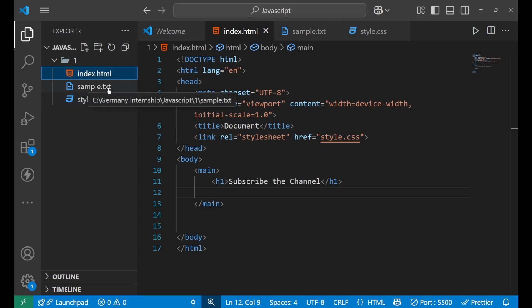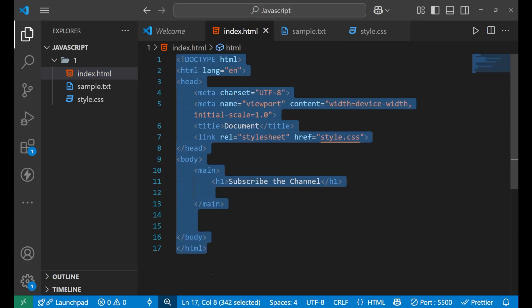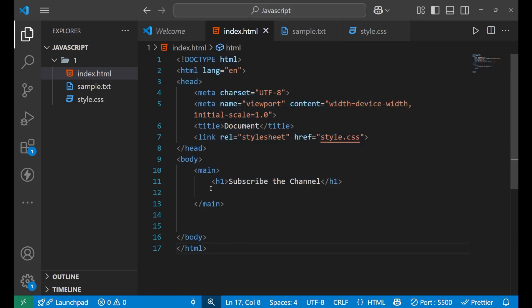In the sample.txt file we are actually going to talk with each other through the text. These are the two main files — I think you know a bit about them already. This is the boilerplate of the HTML. Here I have done a few things: in the main tag I have put a heading that says 'Subscribe the channel', which you should if you are watching this video.